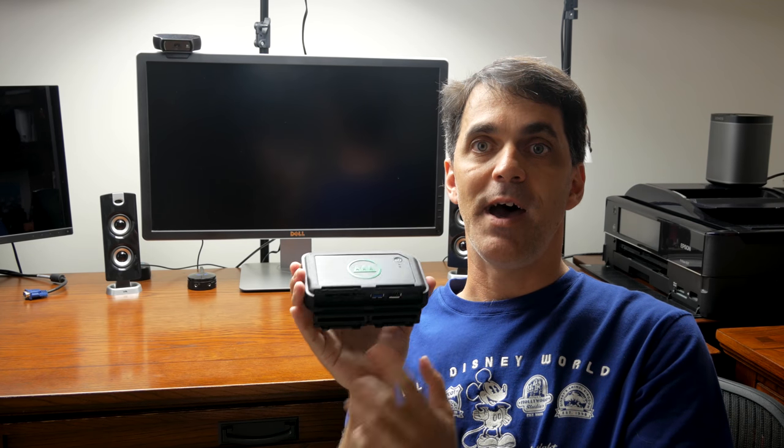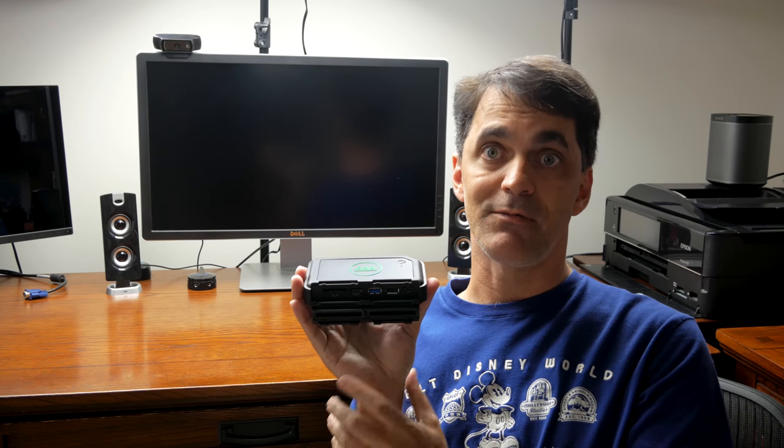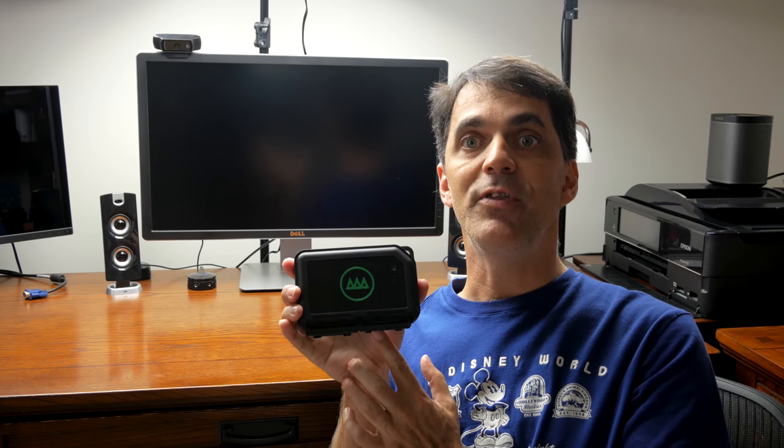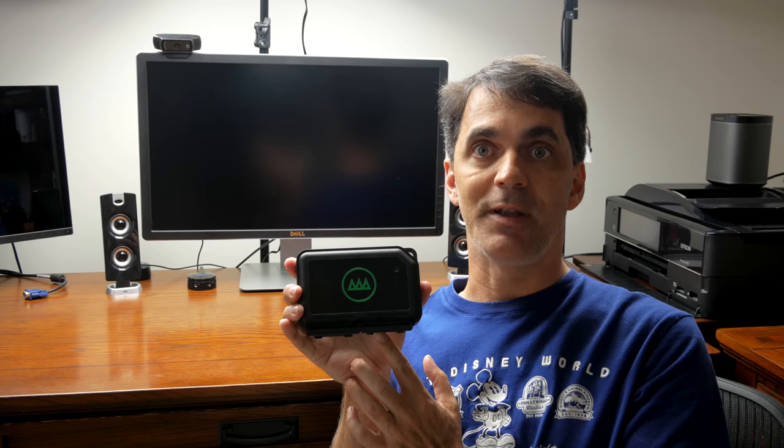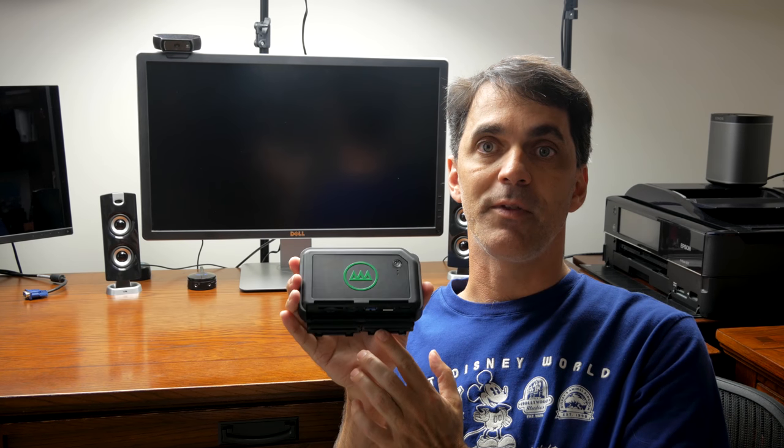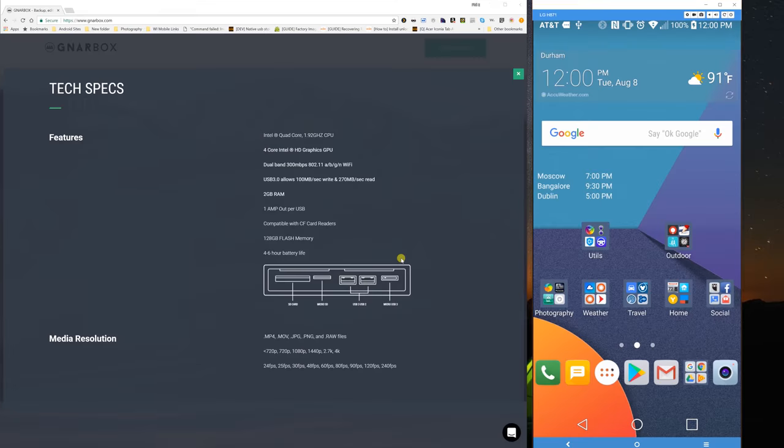I'll come back with my pros, my cons, my likes, my dislikes, wrap up the review, and then we'll see what you think down in the comment sections. So let's head over to the computer and I'll show you some of the capabilities of this amazing little box.